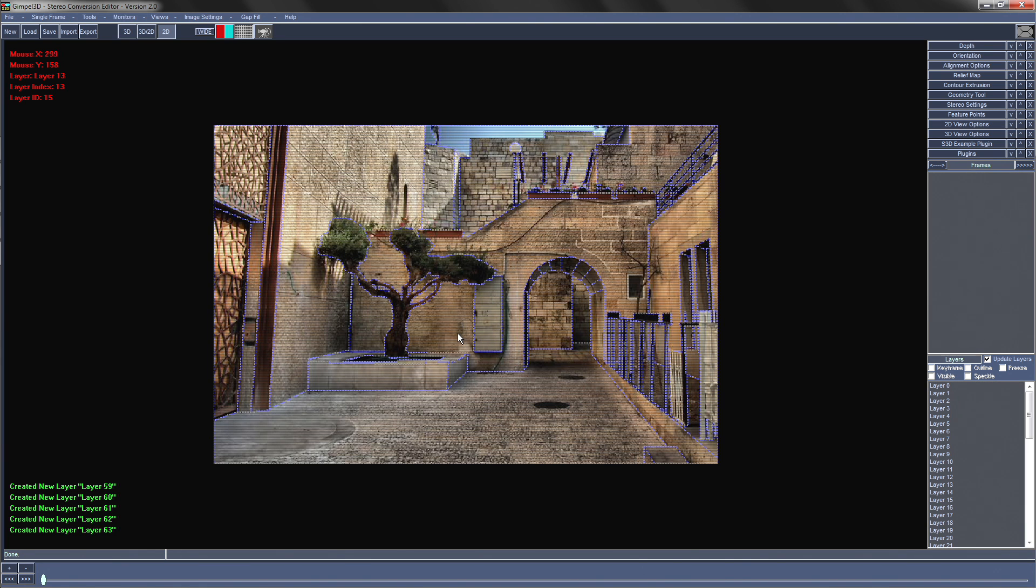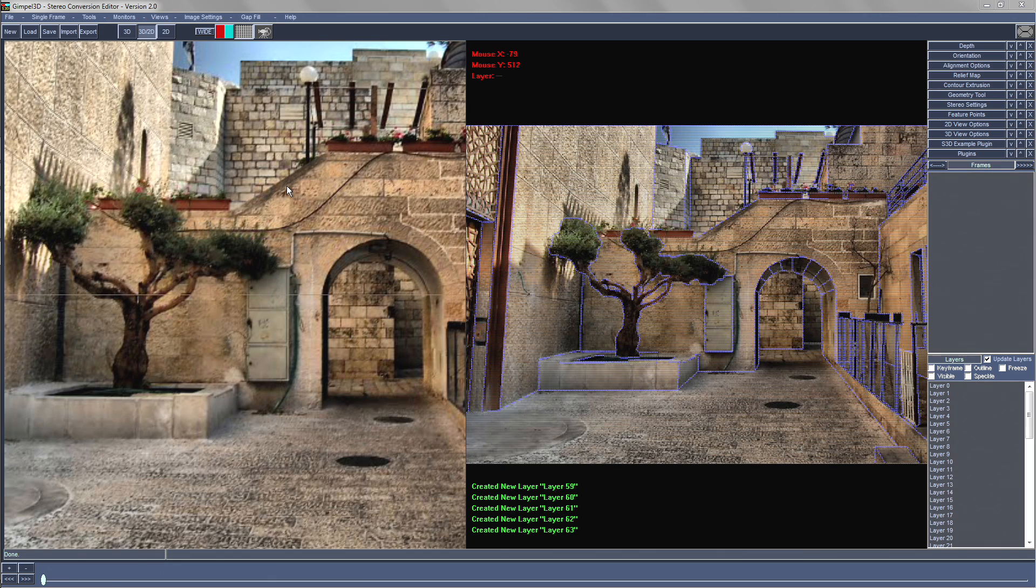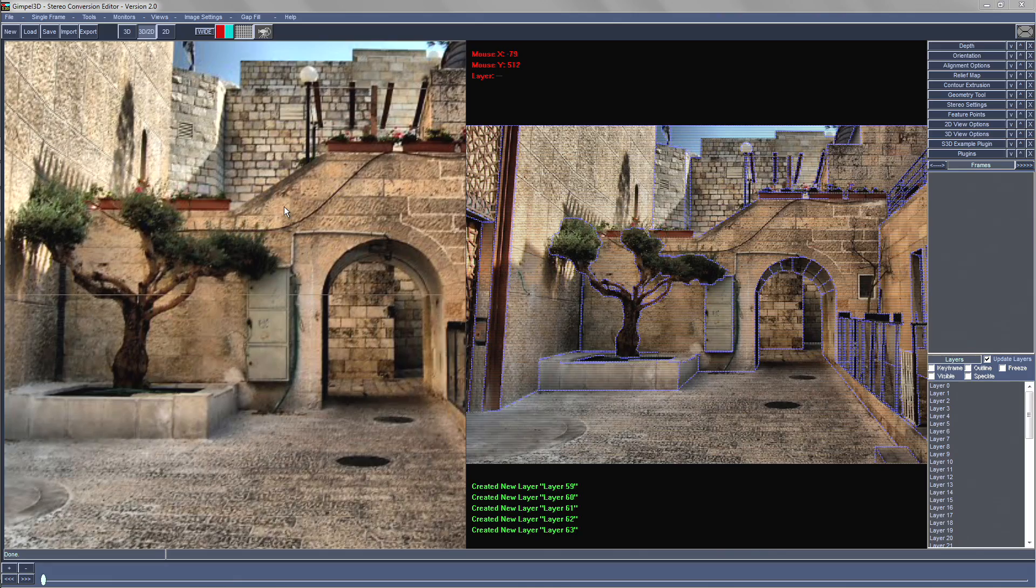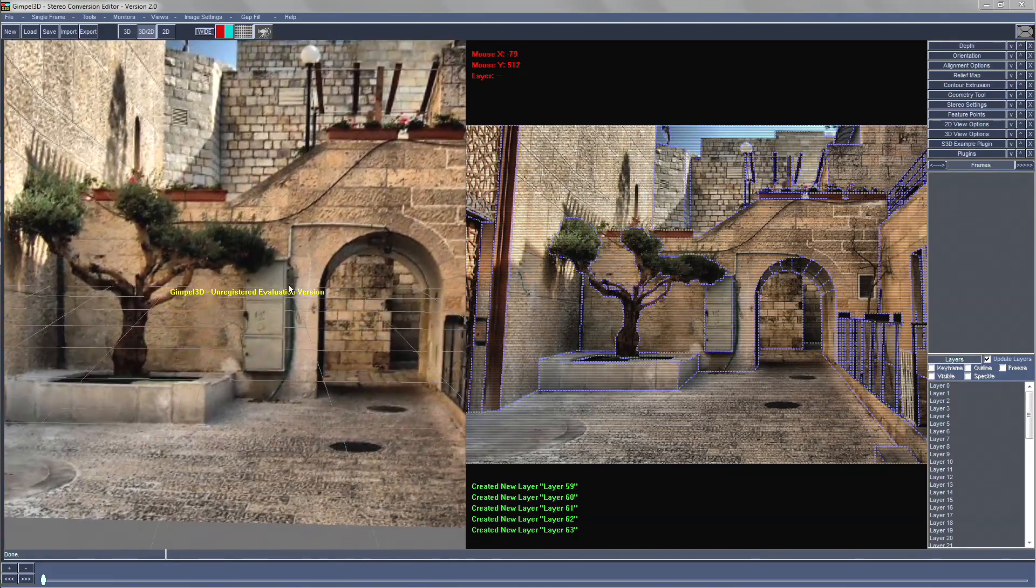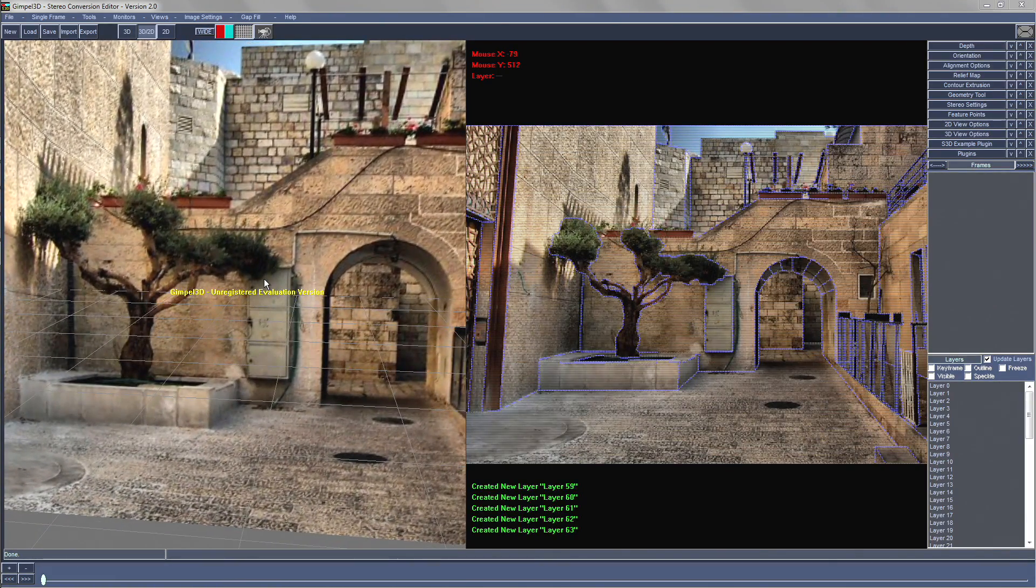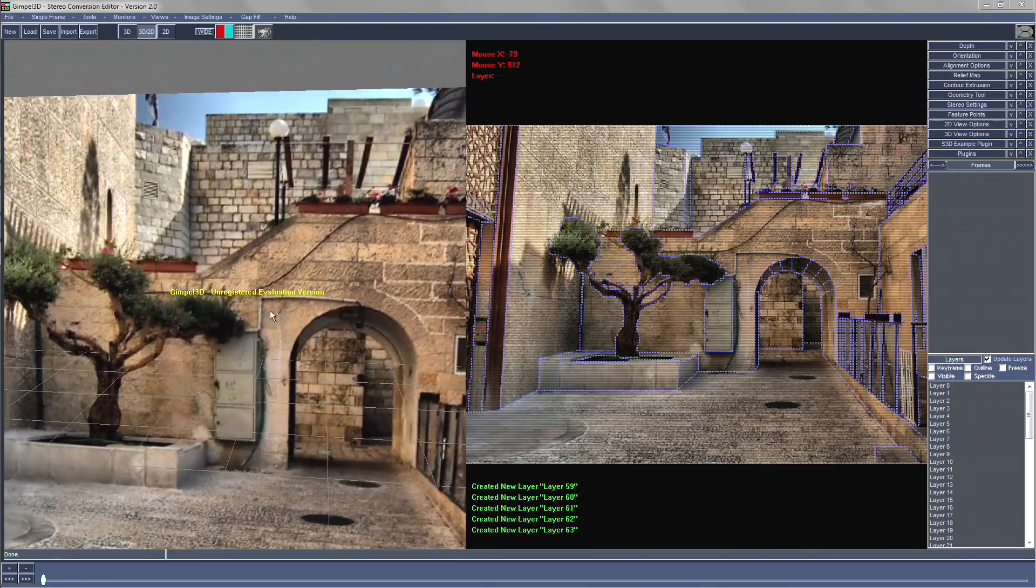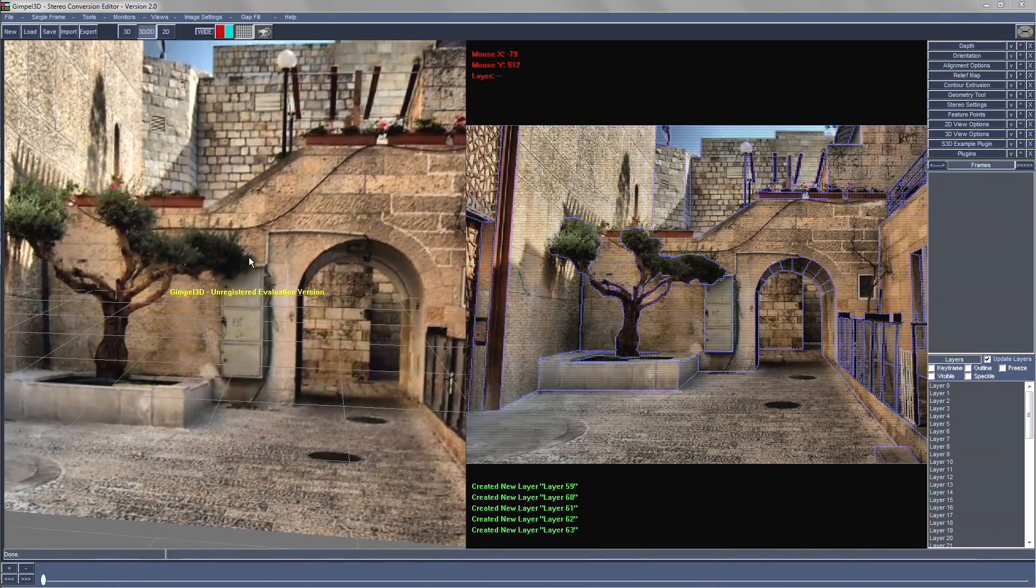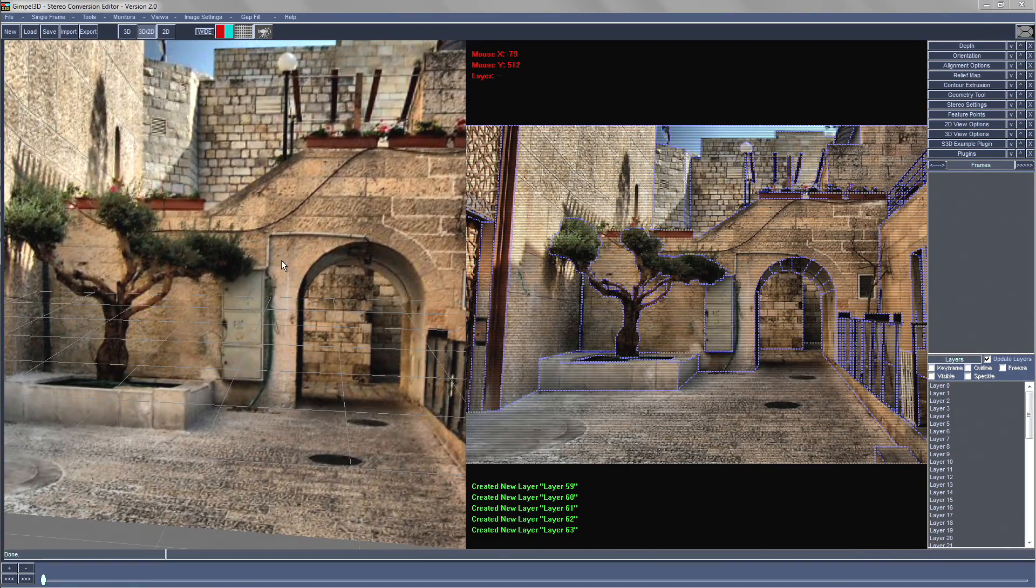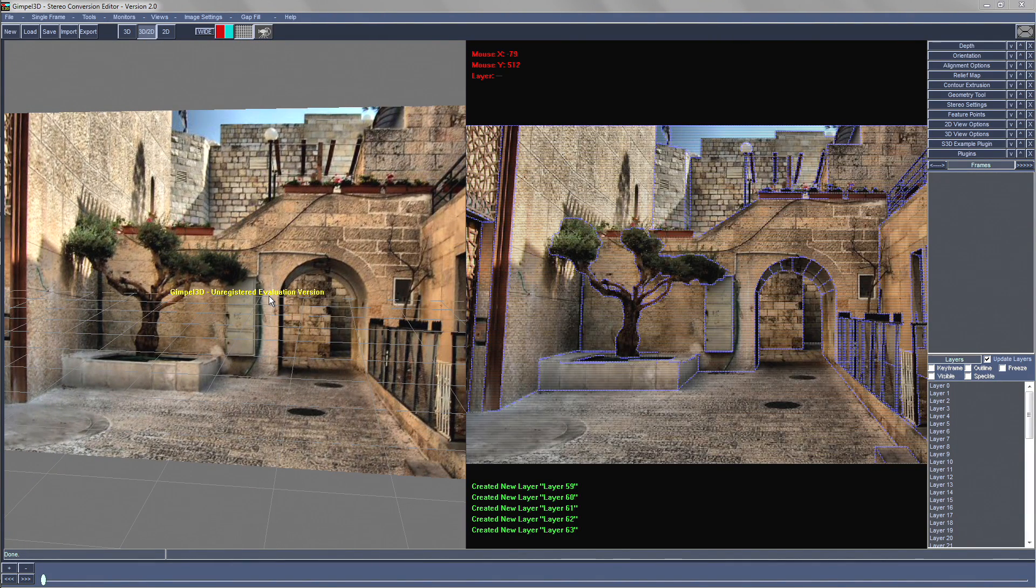Now that we have all of our layers, it's time to start the actual 3D conversion. Switch to the 2D 3D view. Controlling the 3D view is similar to the 2D view. Hold down ALT and the left mouse button to rotate the view, ALT and middle mouse button to pan the view, ALT and right click to zoom the view.